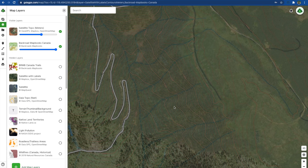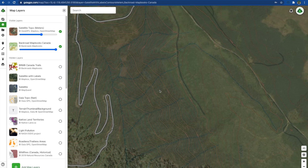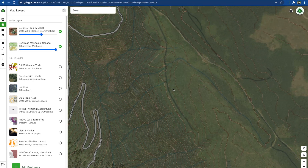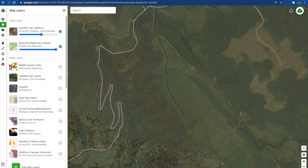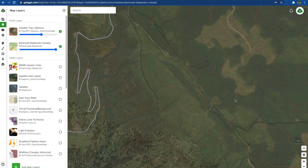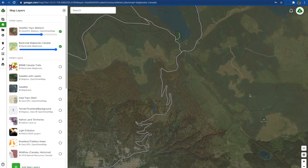Another important piece of route planning data is the satellite topo orange topo lines. Here we can see the elevation and land contours and whether this is going to be somewhere that we can blaze a new trail, or whether this is just going to be way too extreme of terrain.